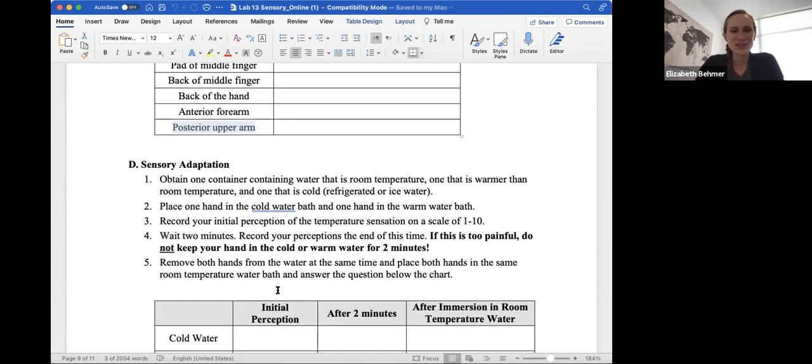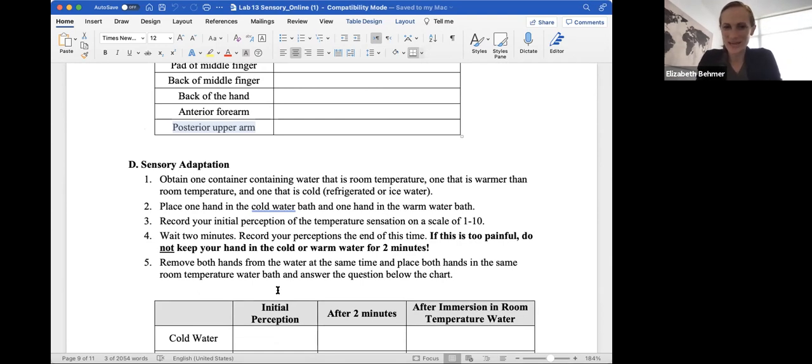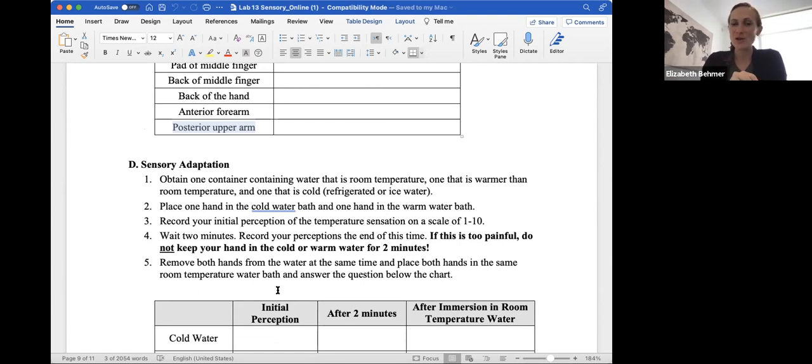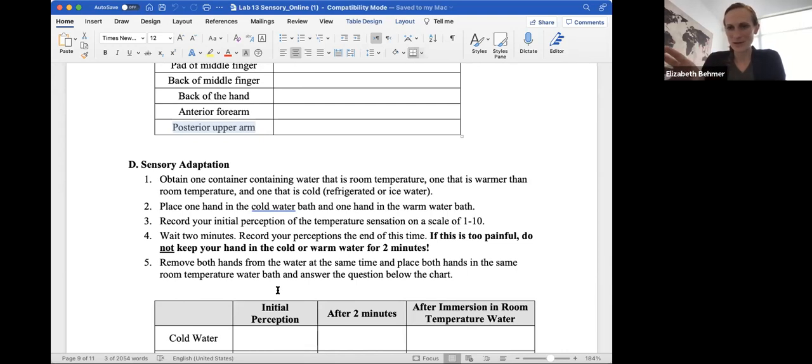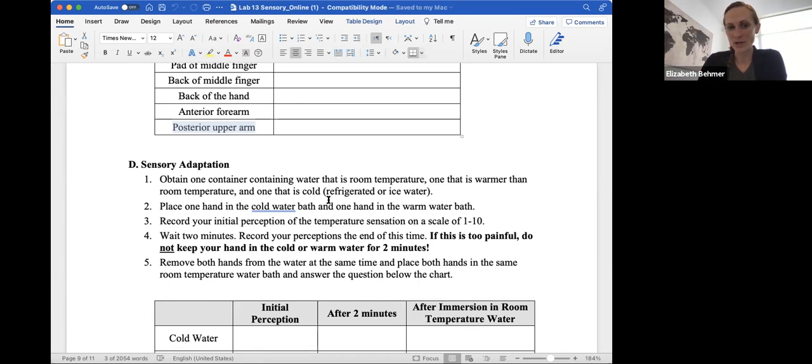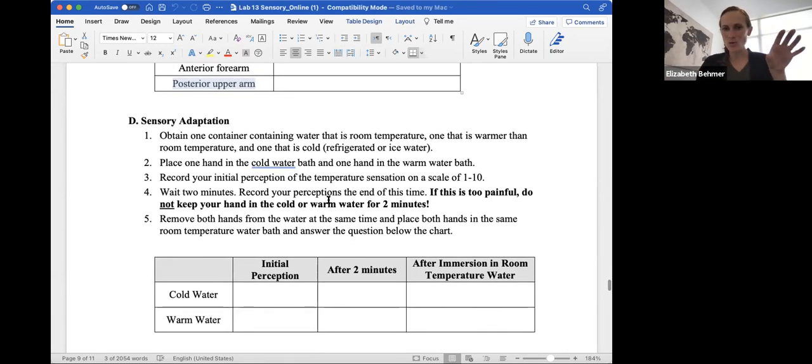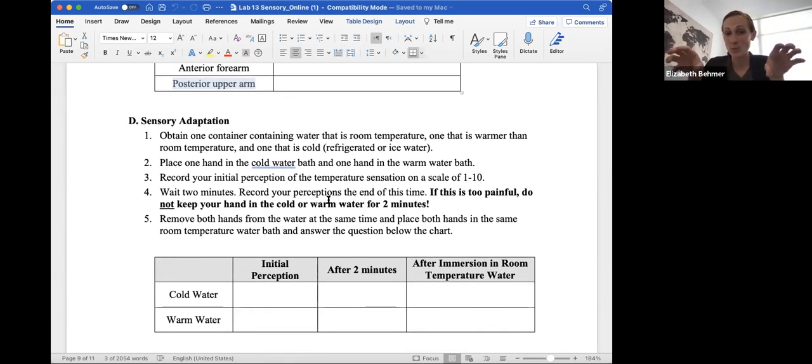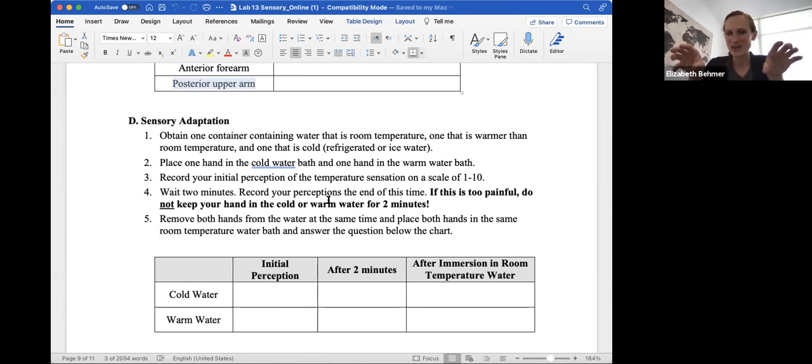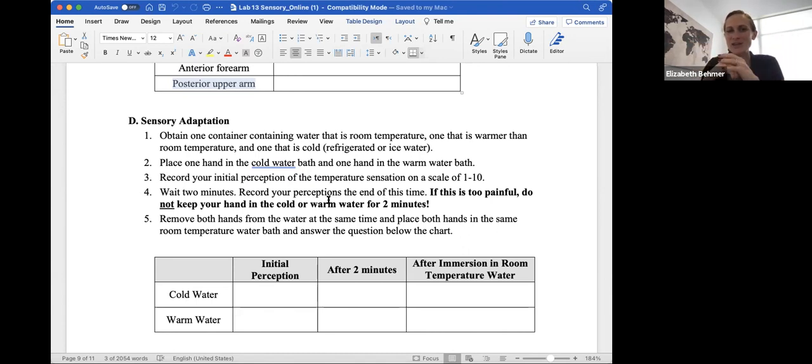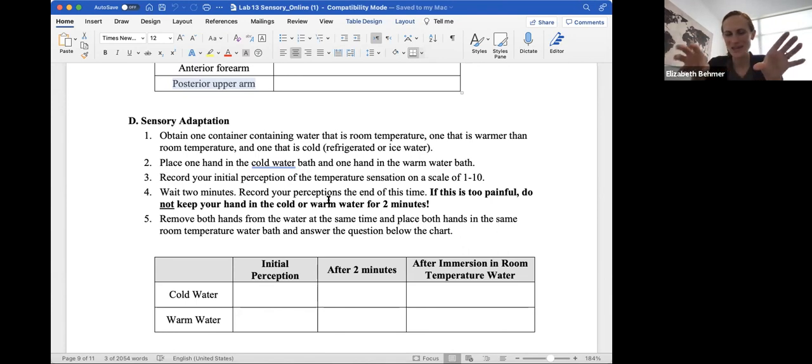All right, sensory adaptation. This is a fun one as well. You'll obtain a container with water that's room temperature, one that's warmer than room temperature, but not boiling, I don't want you to burn yourself. And a third one that is cold or ice water. You'll place one hand in the cold water and one hand in the warm water. And you record your initial perception of the temperature on a scale of one to 10. You'll wait two minutes. And then you record your perceptions at the end of this time. If it's too painful, do not keep your hands in either one.